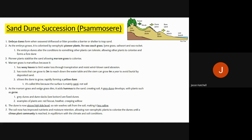Essentially, the psammosere is about the fact that sand builds up and the further away you go from the sea, the bigger the sand dunes become because they are more sheltered, because trees, plants and shrubs grow more effectively, and that eventually binds the soil together and creates a strong community.